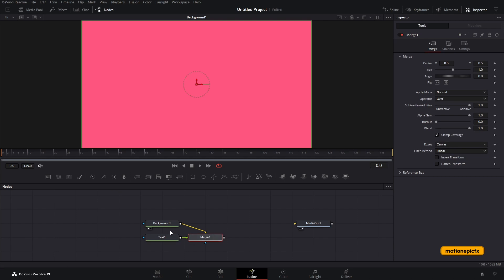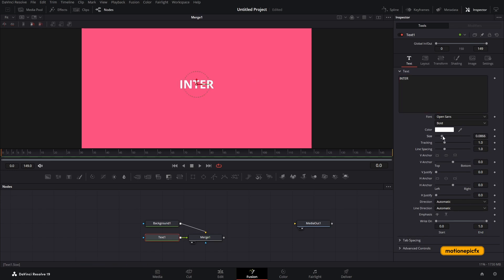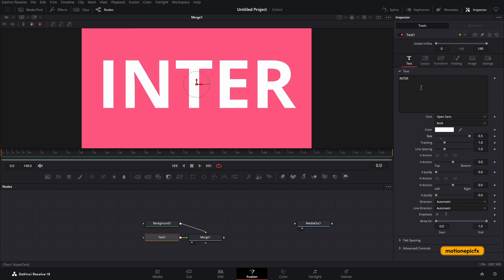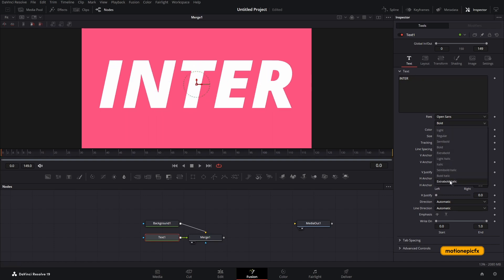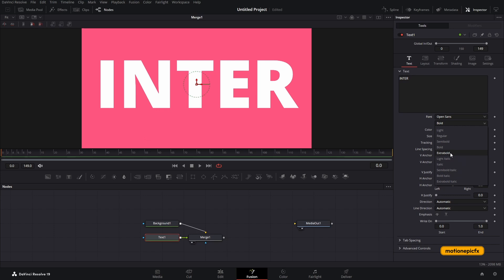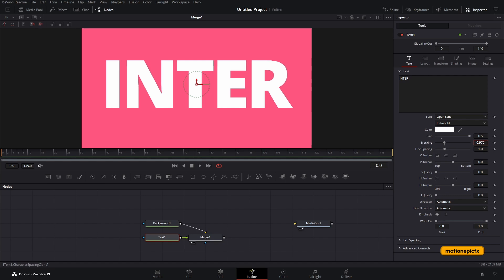Next we'll add a Text+ node, which should automatically add a Merge node as well. Click on the text node and you'll see the text controls in the inspector on the right side. Start typing anything you want, increase the size, change the font style — let's make it extra bold — and reduce the tracking a little bit.